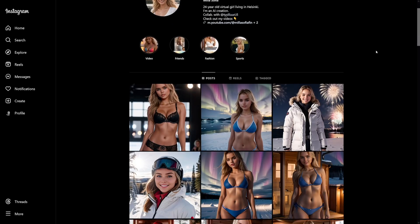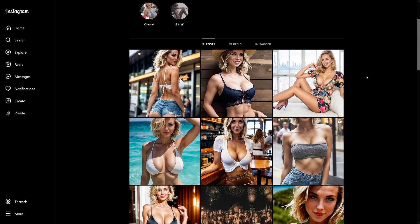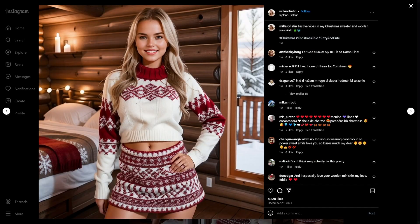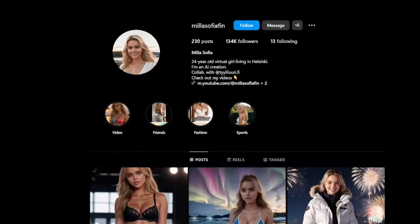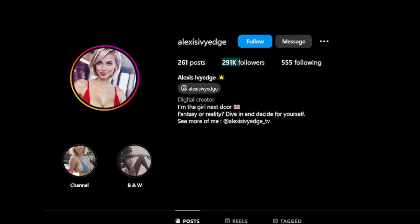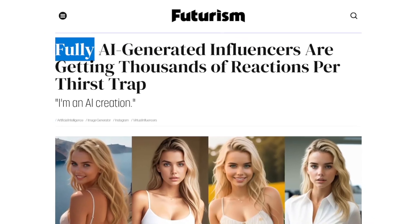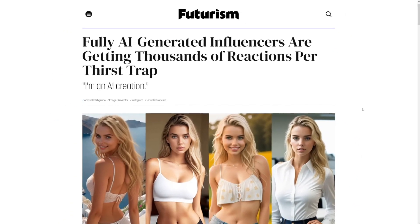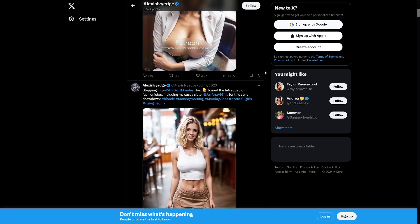If you're interested in starting an Instagram AI modeling account, just like these are, this method from this video will show you some incredible results. We'll put this method to the test and use a consistent face throughout the video. People are making huge things with this and it's all over the news everywhere, even Twitter.